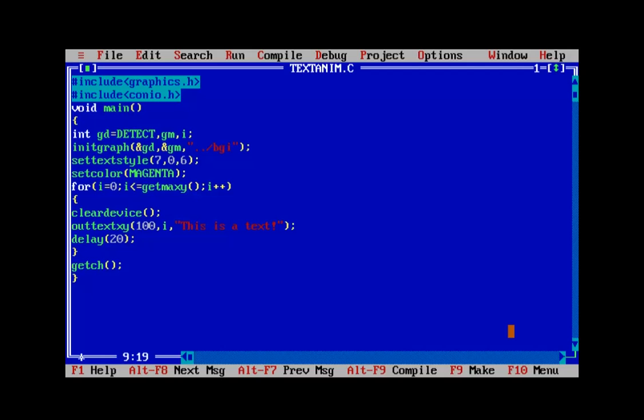Let's run it and see the difference — as you can see the text is falling from the top. We've animated the text in both directions, just as we did with shapes. We also need to reduce the getmaxy value to make sure the text stops exactly at the bottom corner. Since we increased the font size, the text falls beyond our vision, so let's decrease the limit by about 200.